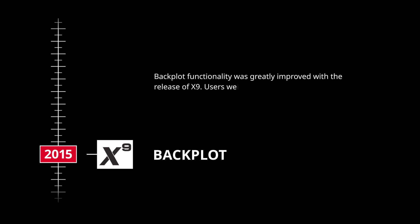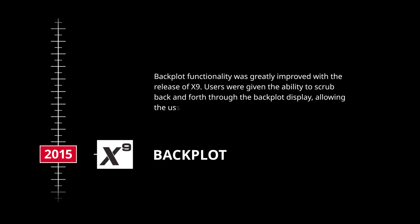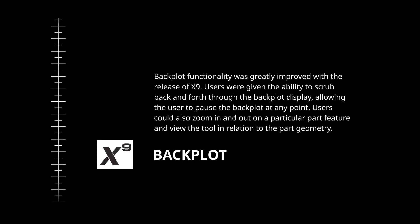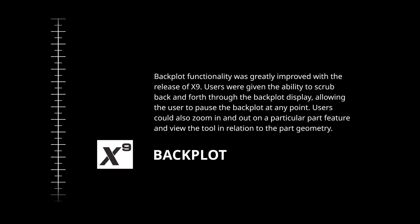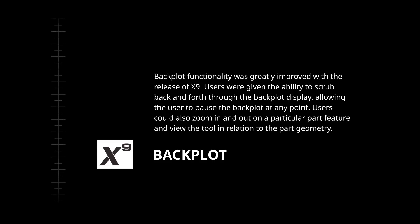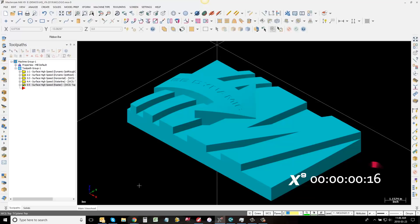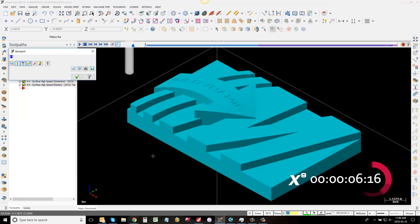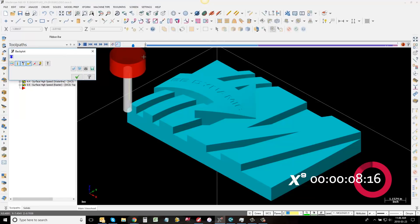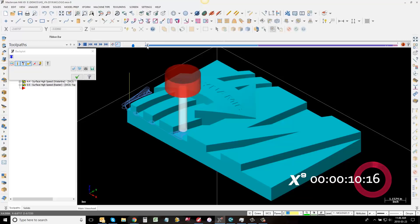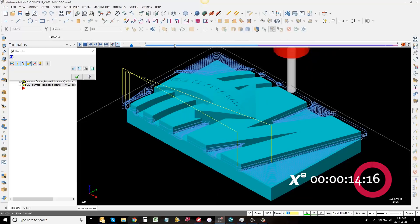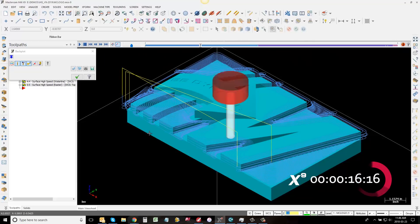Backplot functionality was greatly improved with the release of X9. Users were given the ability to scrub back and forth through the backplot display, allowing the user to pause the backplot at any point. Users could also zoom in and out on a particular part feature and view the tool in relation to the part geometry.